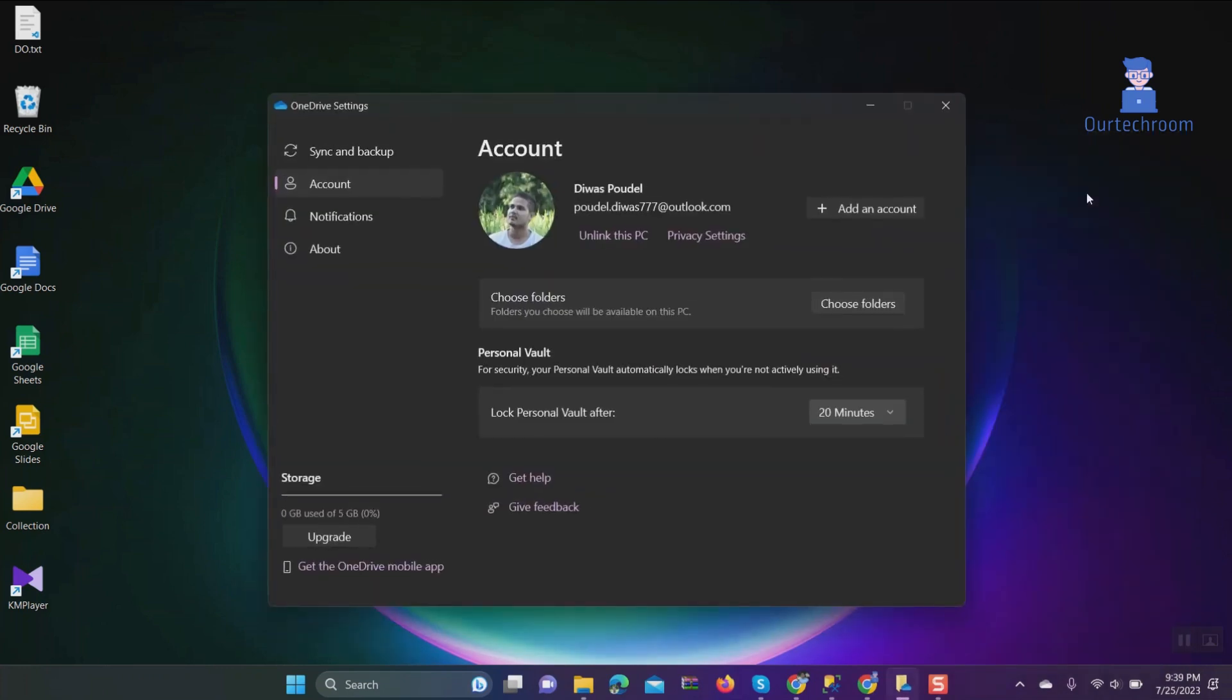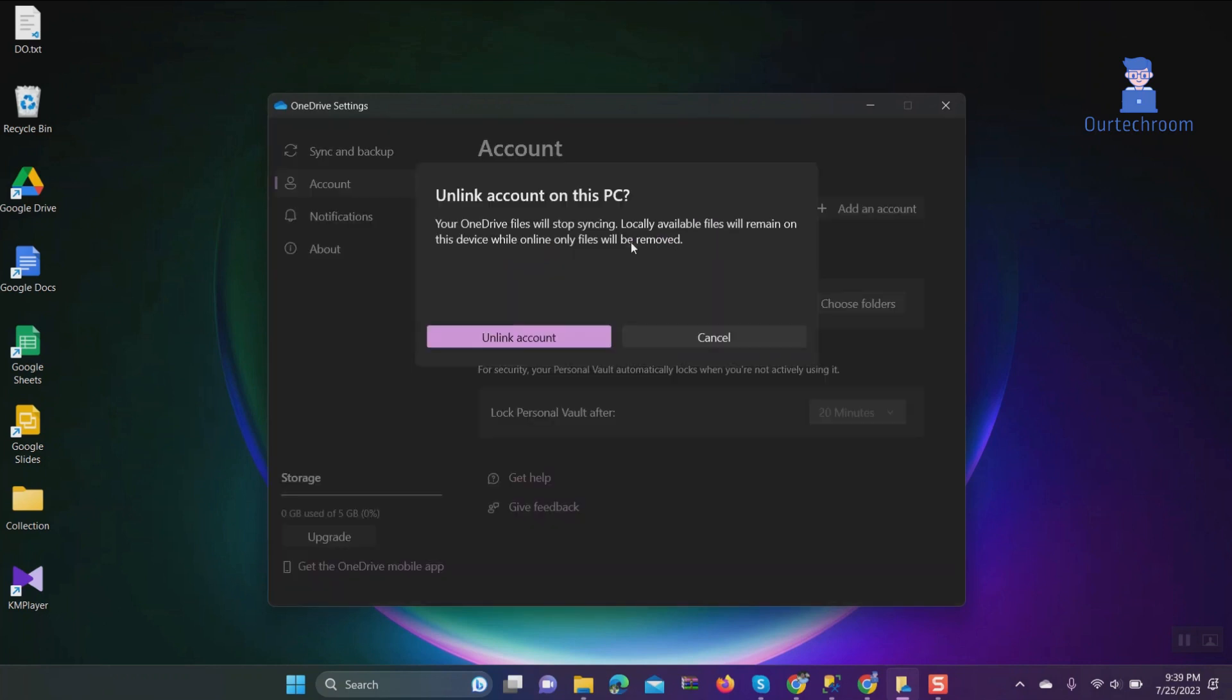If you want to unlink your OneDrive account from your computer, click on the 'Unlink this PC' button. Read the message and click on the 'Unlink account' button.